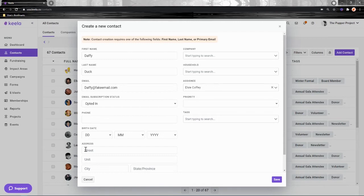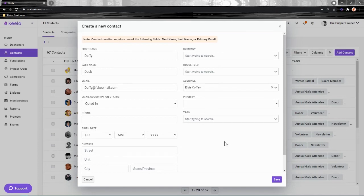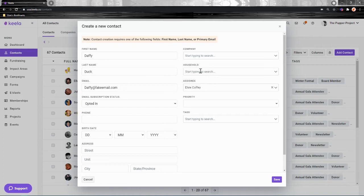Phone, birth date, address—very self-explanatory. The company field over here will actually connect this specific contact that you're adding to another company contact, so they'll be synced together. This way, you'll be able to view the company's profile and see all of the contacts who are associated with it, all in one spot collectively.